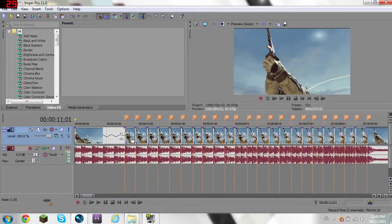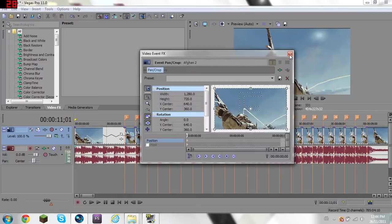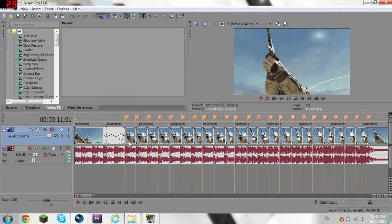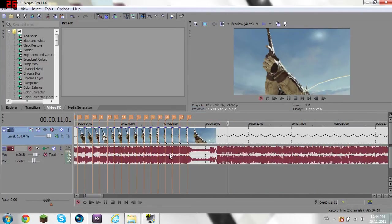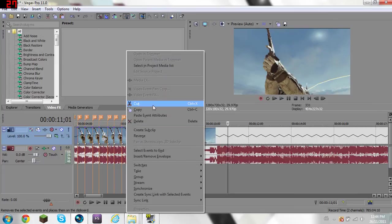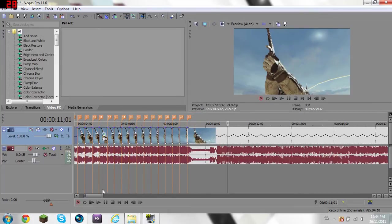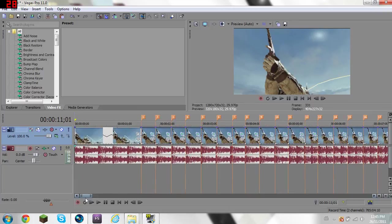Okay, so what you do, you do that, and then instead of going single-handedly doing it every single video, just right click, copy, zoom out, press shift on your keyboard, select the last clip, it'll highlight all of them, and just left click on any one, paste event attributes, and then you'll see all of these have pancrop on them.